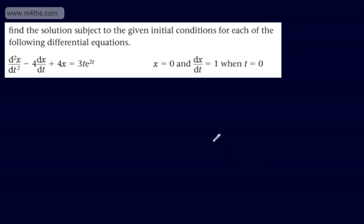This is now the third video looking at finding a specific solution to a second order differential equation given initial or boundary conditions. If you haven't seen the other two, please watch those as they'll give you a good insight. We're asked to find the solution subject to the given initial conditions for each of the following differential equations.